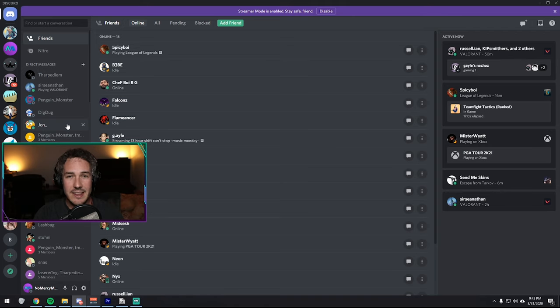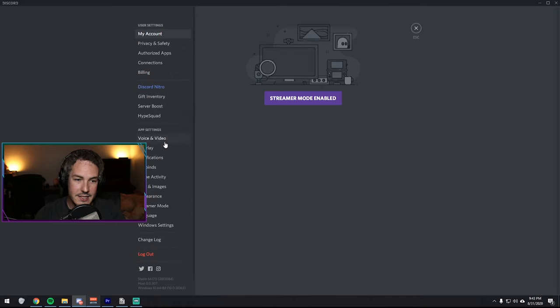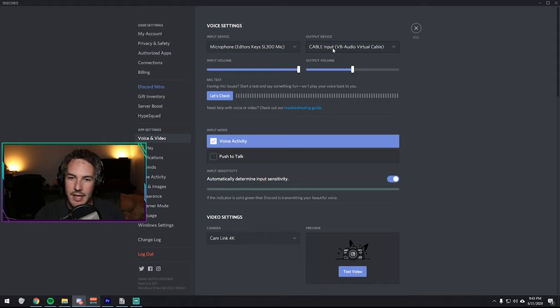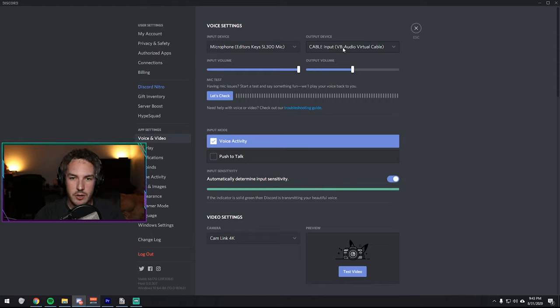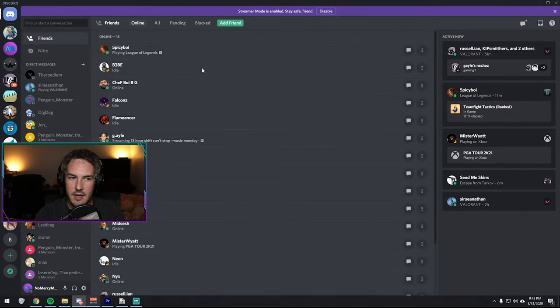And the very last step here is to jump over to Discord. Go into the settings. Go to voice and video. And in the output devices, select cable input. VB audio virtual cable. And once you select that, escape. You're good to go.